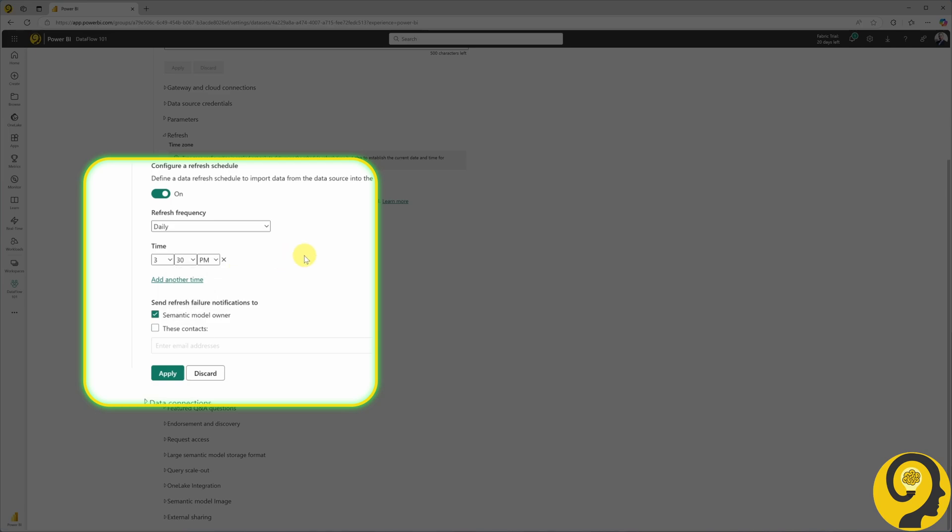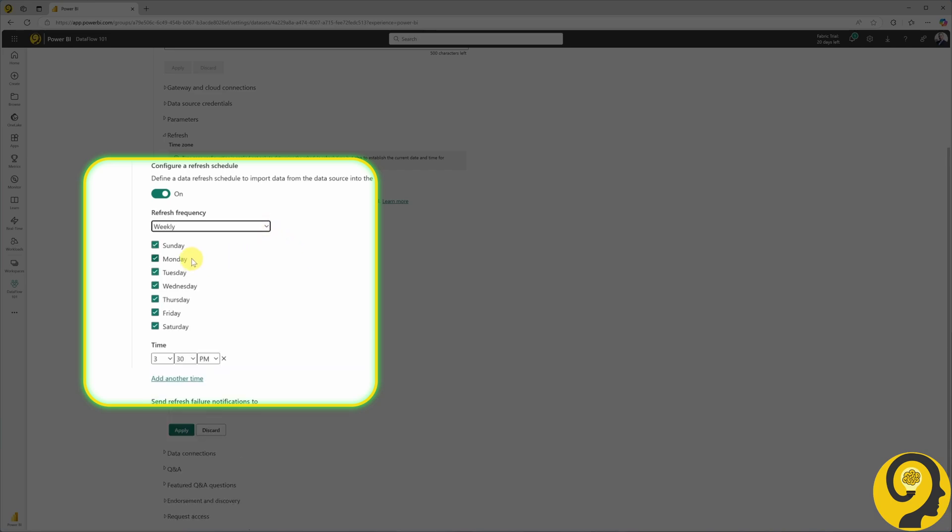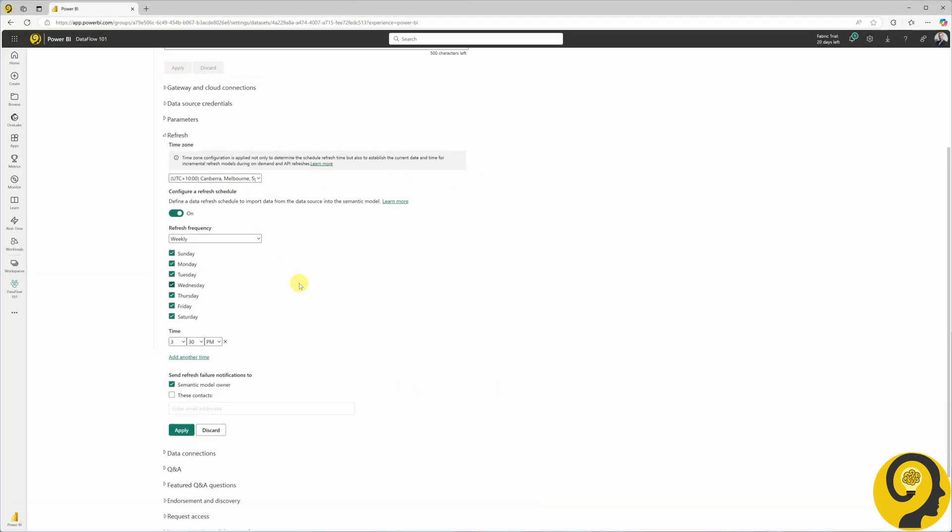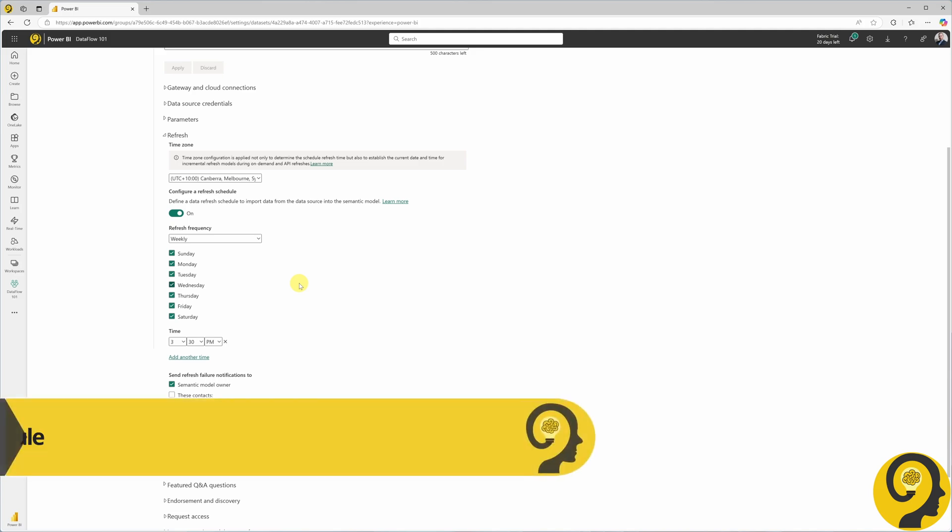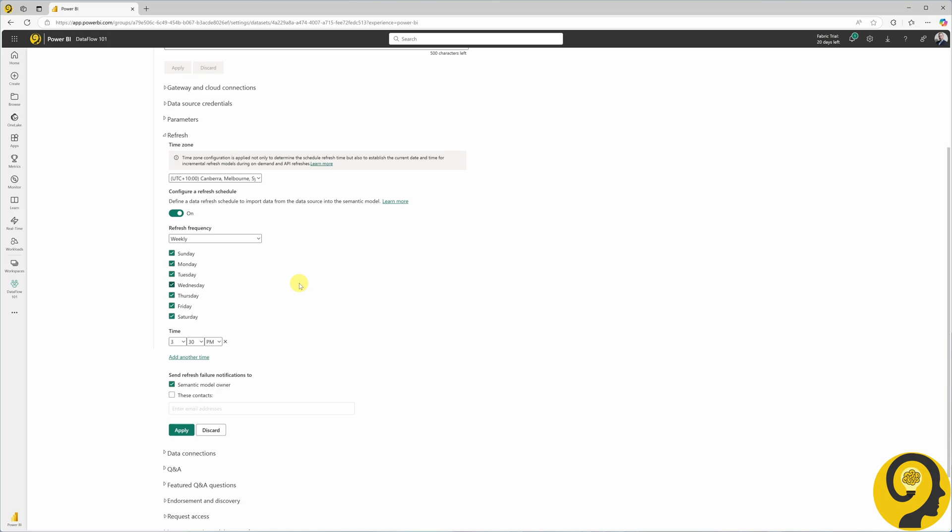There are no options to set up refreshes fortnightly, monthly or for something more complex, such as the last day of the month or the first Monday of the month. Moreover, it's limited to a schedule, as the name suggests, so if you want to refresh a semantic model based on another event, you are out of luck. Or maybe not.